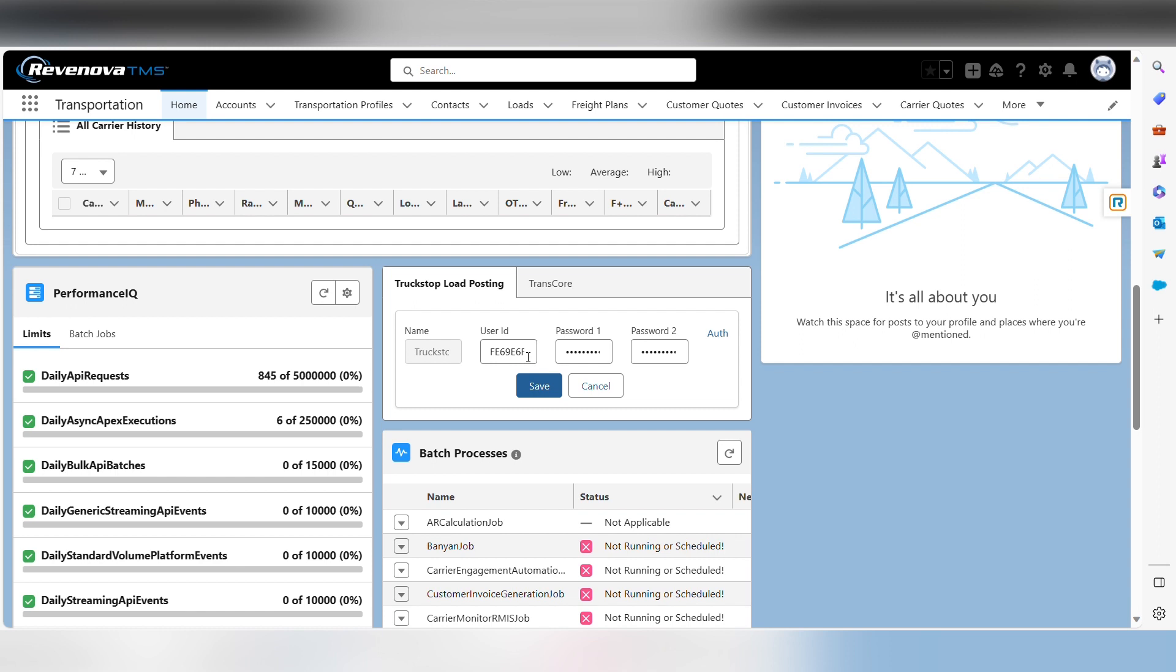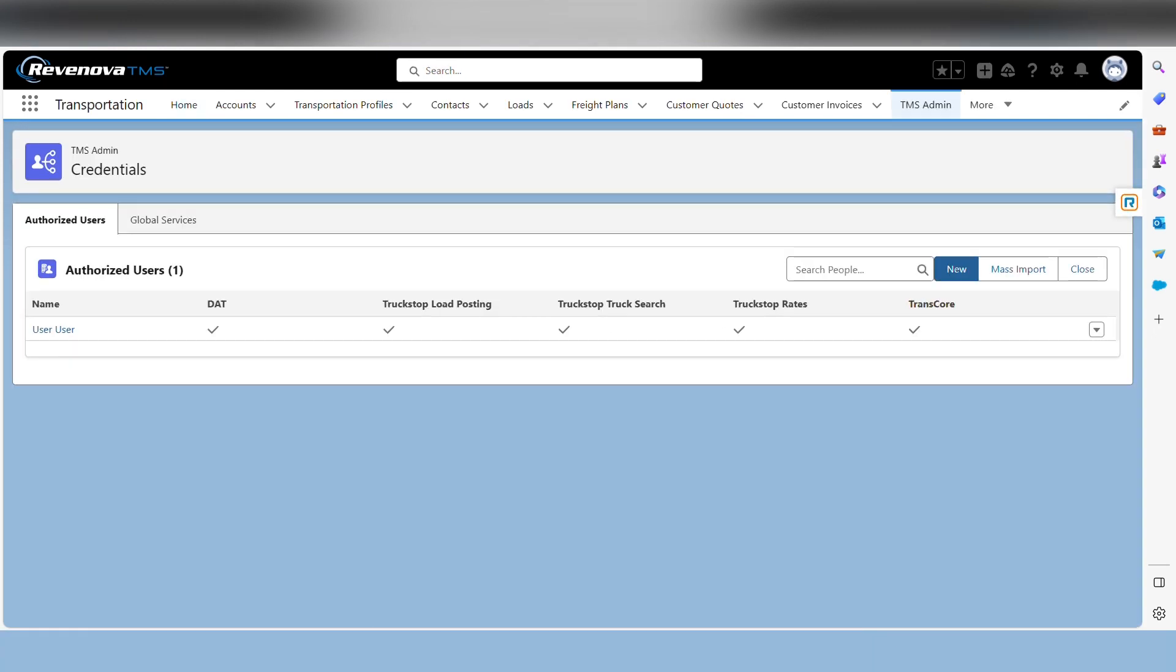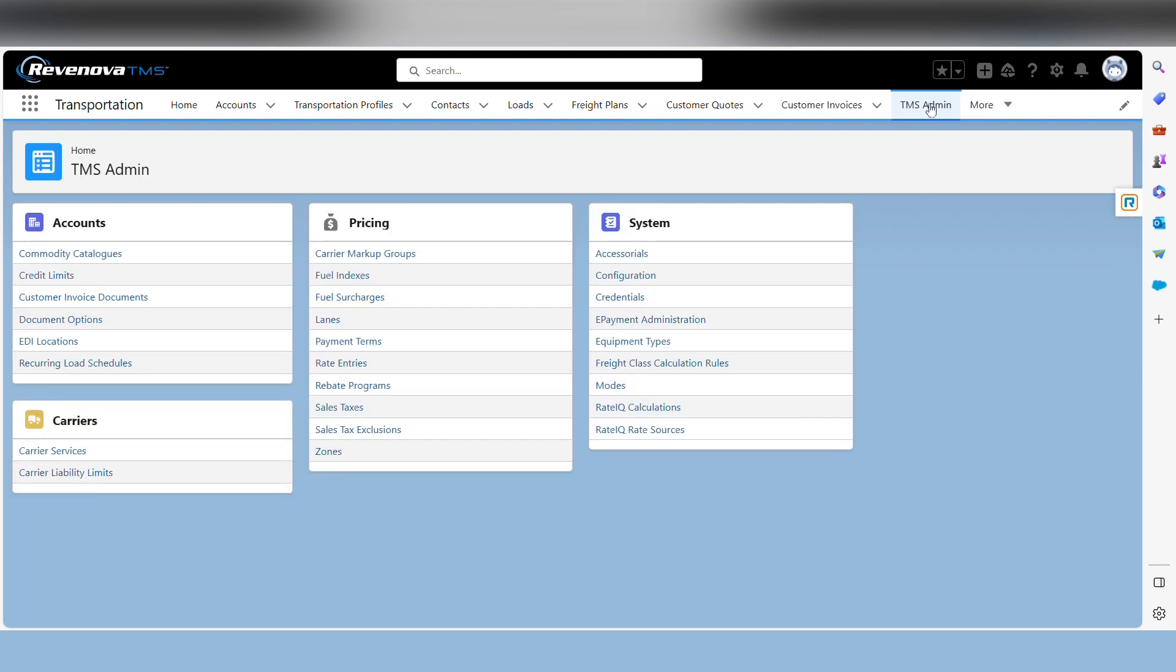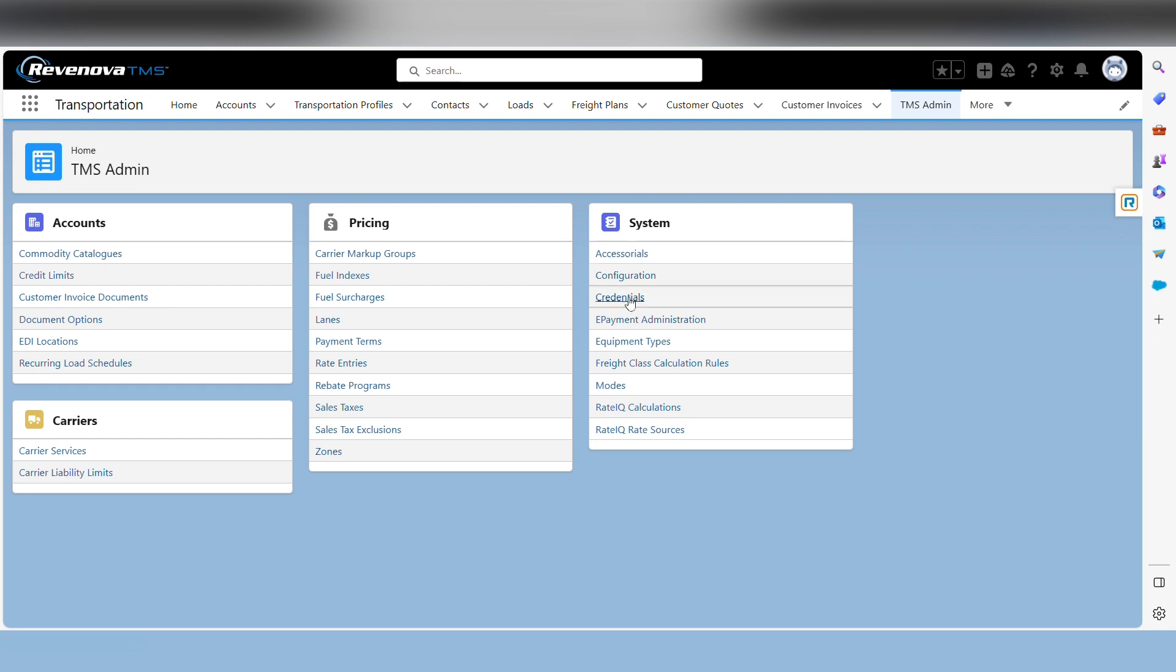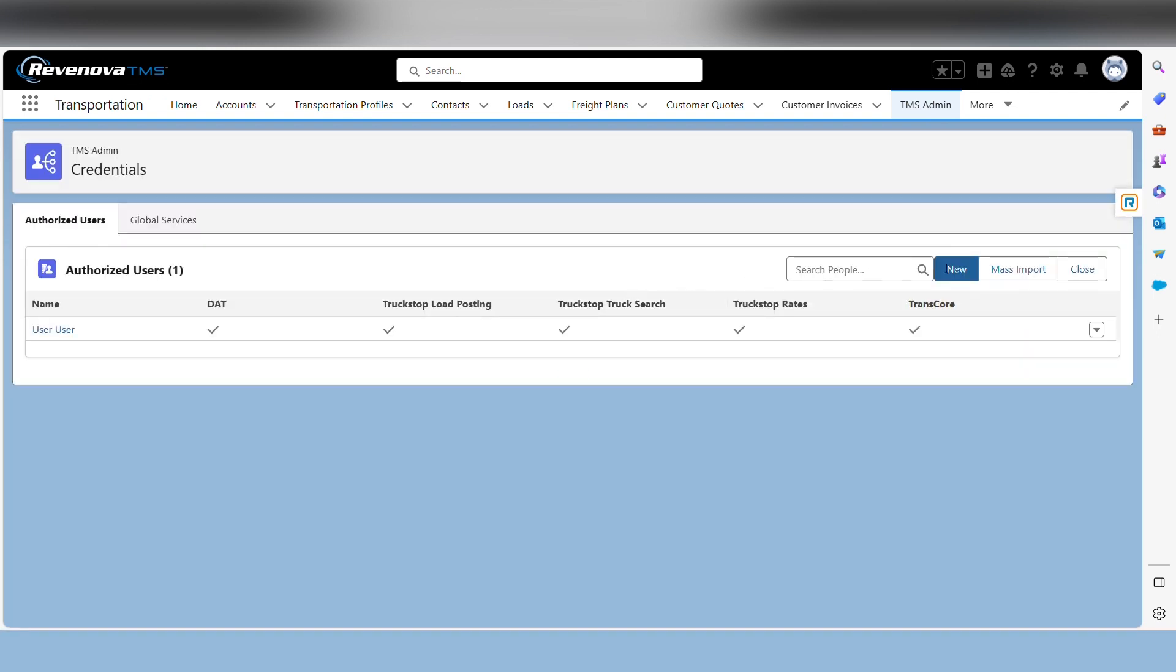The other one, which is really going to allow you to manage corporate policies, is the mass upload of user credentials. And this makes it easy because we've created several of the credential environments that you can use this in. Simply, you go to the TMS admin, you would select credentials, and there's a new feature here called mass import.